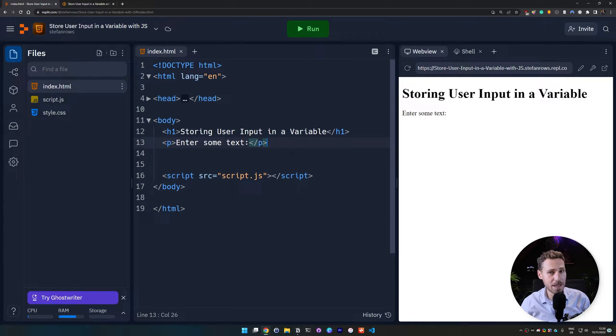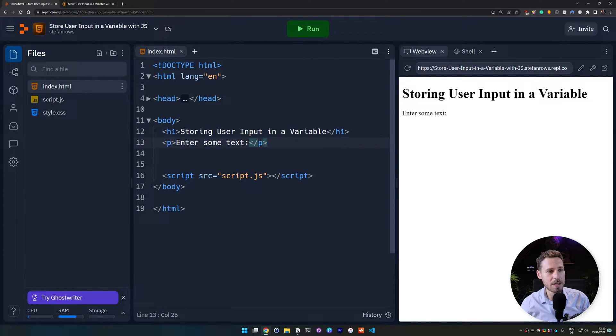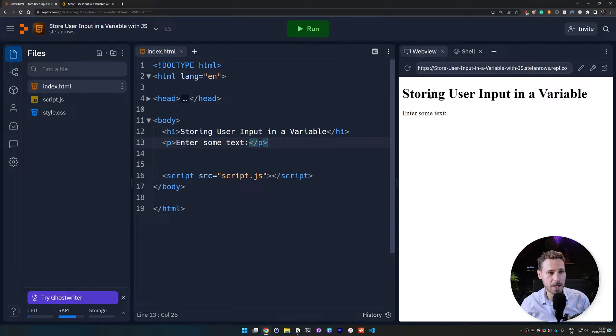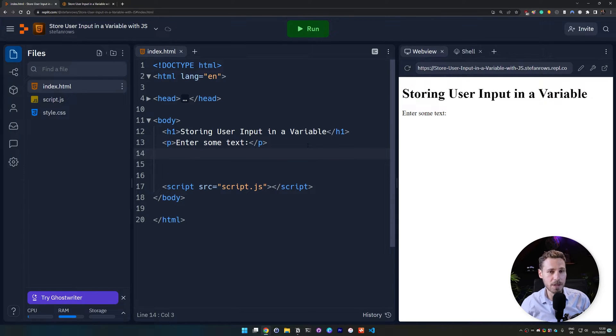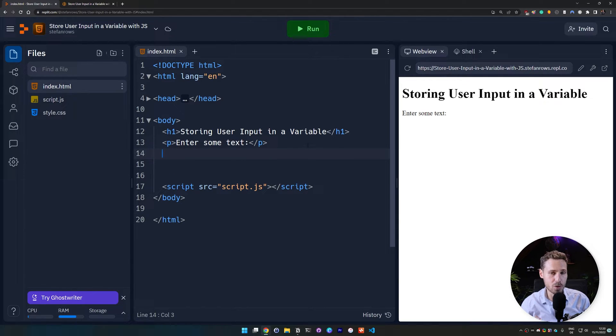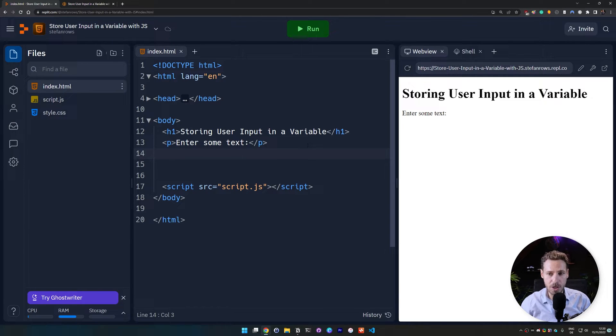So you can save that with ctrl s on REPL it and then it refreshes the browser and shows what we actually created. So this is what we just set up here. And then we want to go ahead and we want to create an input field that we are going to utilize to store our text in a variable with JavaScript.